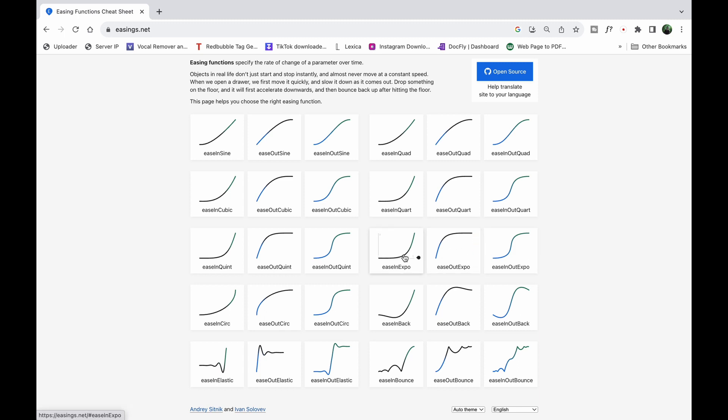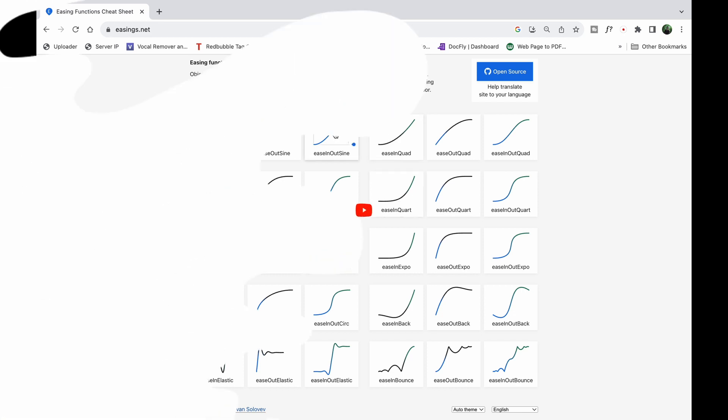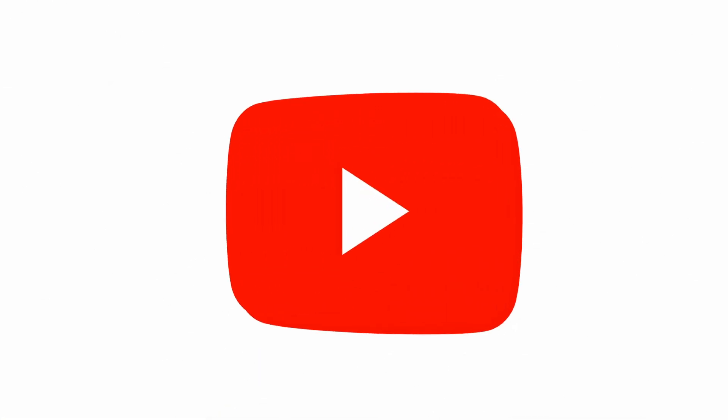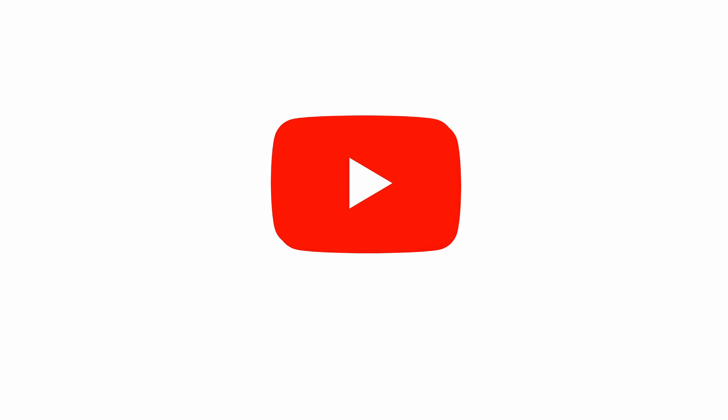Visit easing.net for a quick reference to the various types of easing. The link is down below, and leave a comment with your favorite one or favorite ones that you use. Until next time, my name is Vik, thanks for watching.